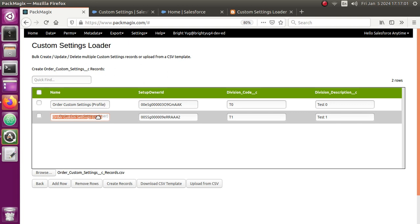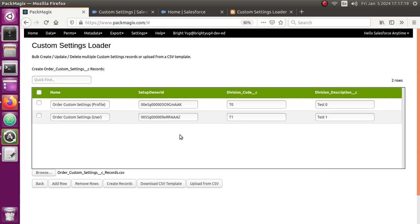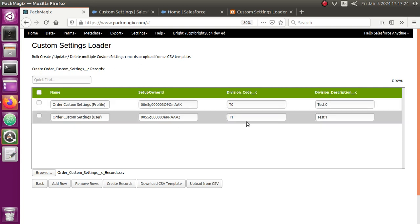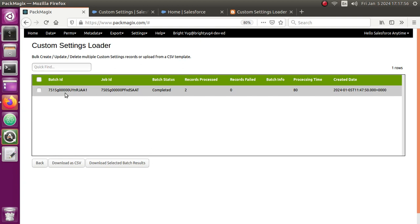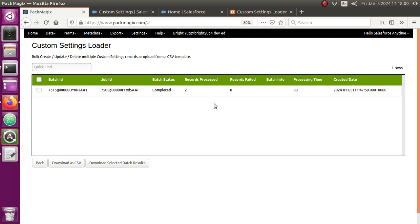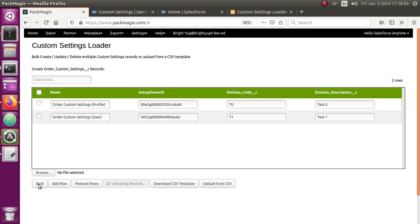This is easy once you export the existing values — you'll see that for a profile-level custom setting record it will be a profile ID, and for a user-level record it will be a user ID. For list custom settings you don't have to worry about those two columns — it will be only the custom columns and the name of the custom settings record. Let me click Create Records, which creates both records. It shows Order Custom Settings records to be created, then a batch status: completed, records processed: 2. The records are created.